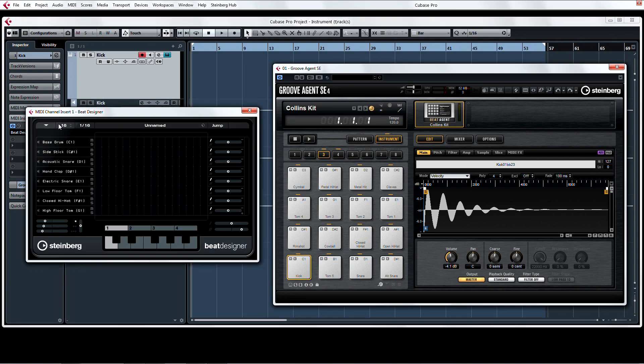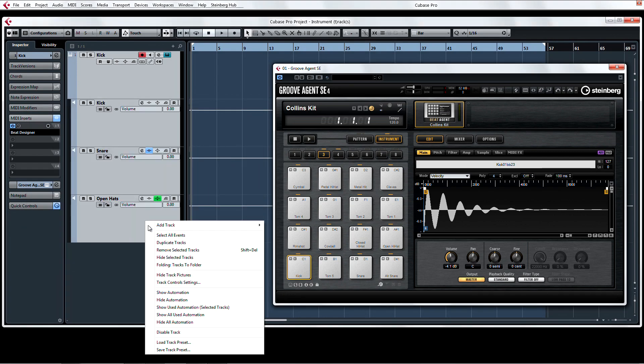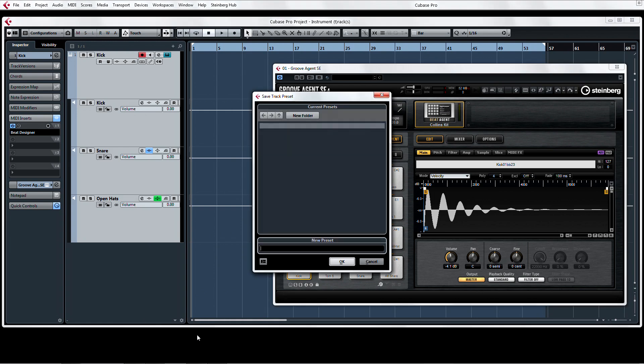Now if we save this instrument track preset, when we reopen it, it will have all the individual outs, the Beat Designer on the input and the individual effects I applied to the multi-outs.